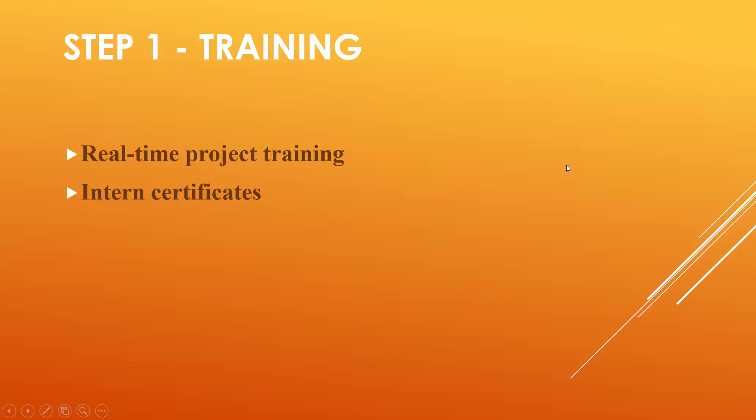First step: training. The very first point is training. As for training, if you are going for any training, ask for real-time project training, real-time business scenarios, and internship. Ask for intern certificates.